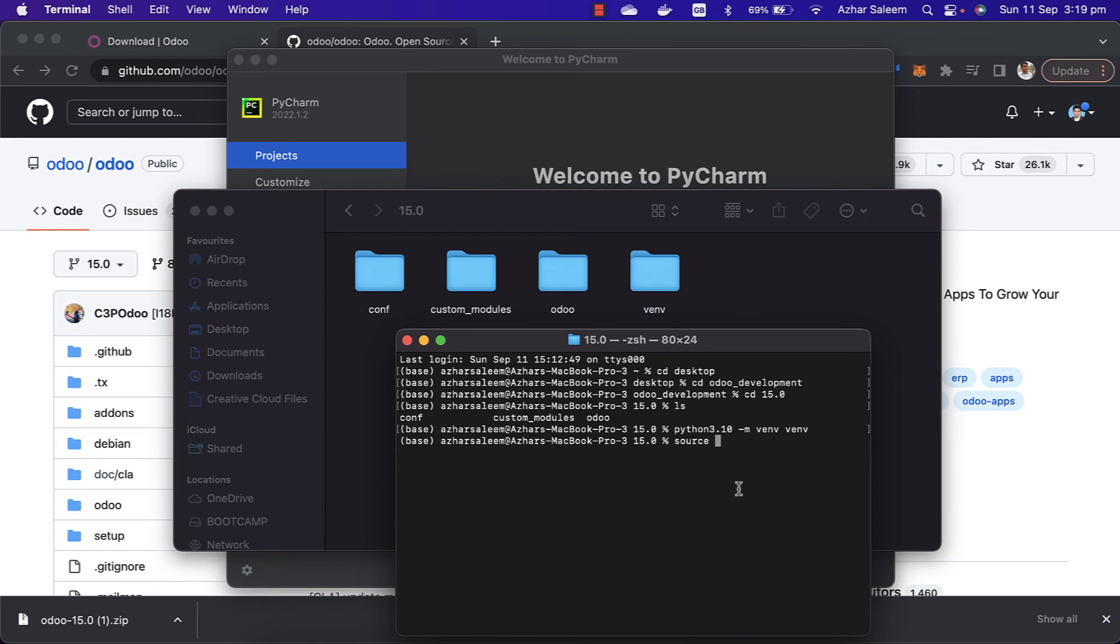For Mac users, write this command like source venv/bin/activate.